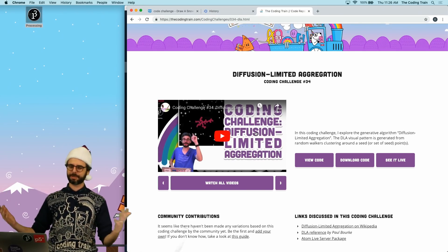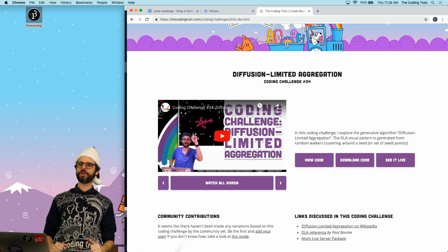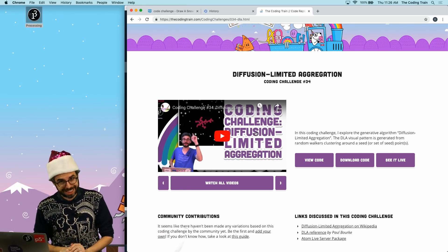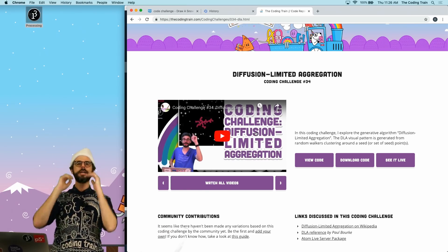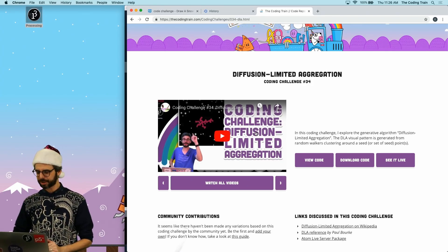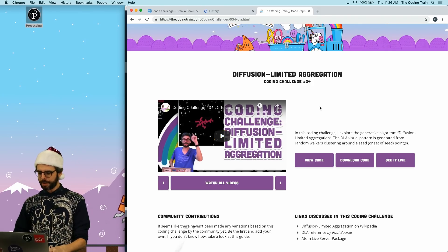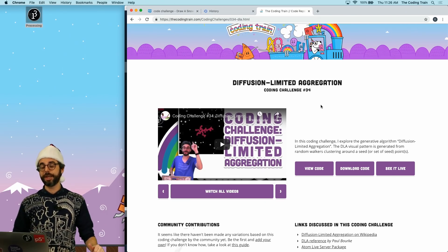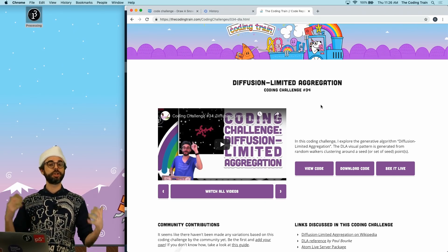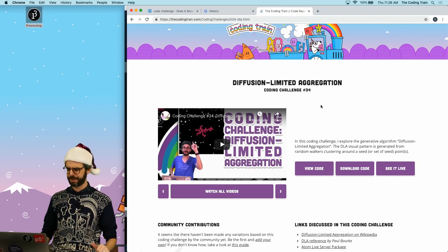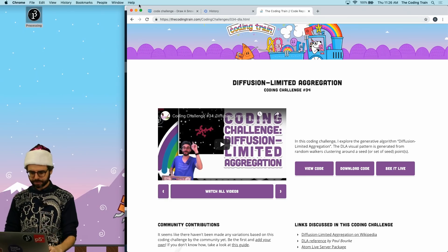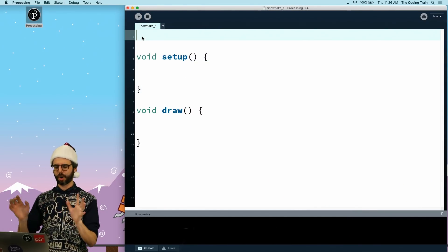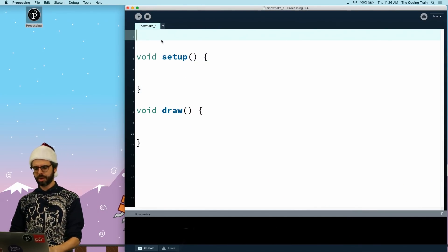I'm going to do this in Processing, which is a Java-based programming environment. This is being recorded during a fundraiser — you can go to processingfoundation.org/support to make a donation to the nonprofit Processing Foundation. I will also release a JavaScript version in p5.js that you can use to make this happen in the browser.